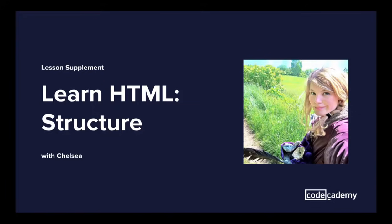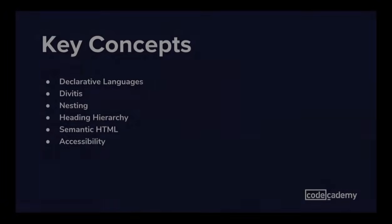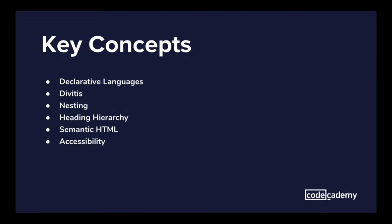Hi everyone. My name is Chelsea, a Seattle-based developer and designer. In this screencast, we will be diving into HTML structure.